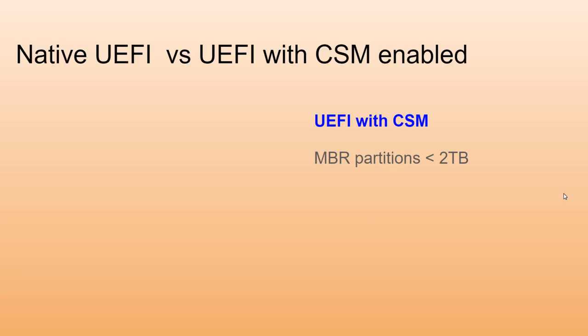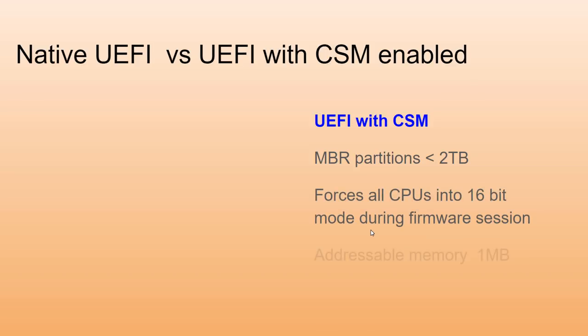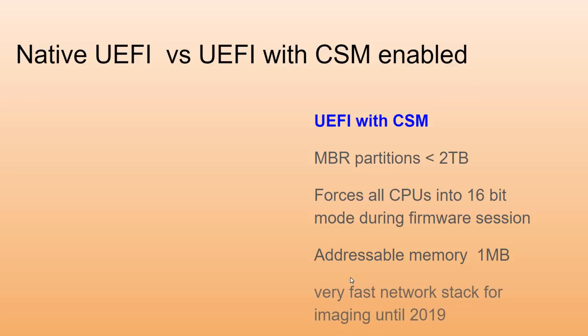Let's compare UEFI native versus UEFI with CSM enabled. With CSM enabled, we partition our hard drives using master boot record partitions and can't use partitions any greater than two terabytes. When we boot with UEFI and CSM enabled, we force our CPU into 16-bit mode during the firmware session and only have one megabyte of accessible memory because we're acting like those old biases.